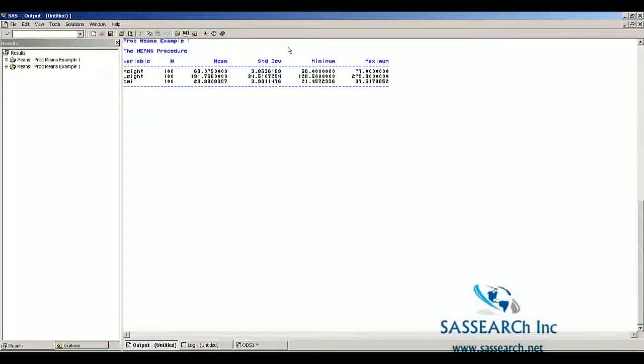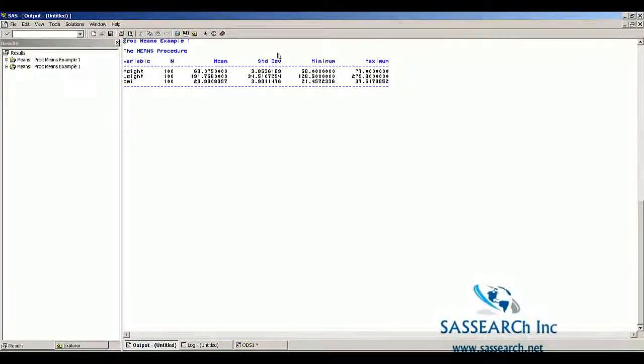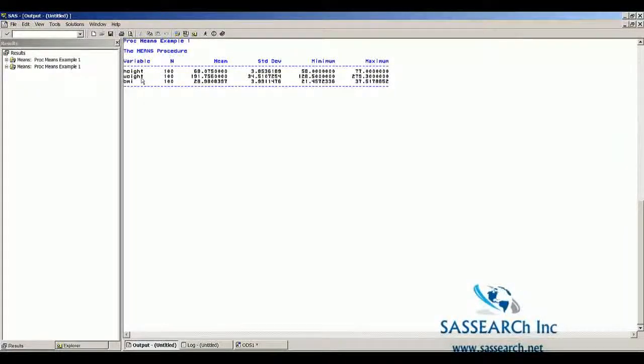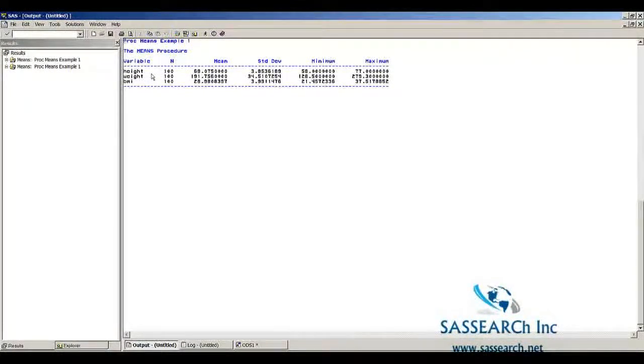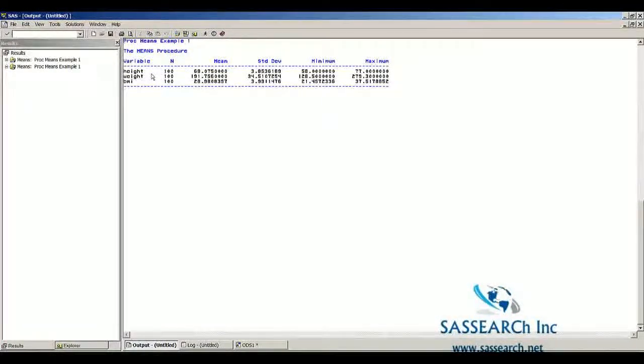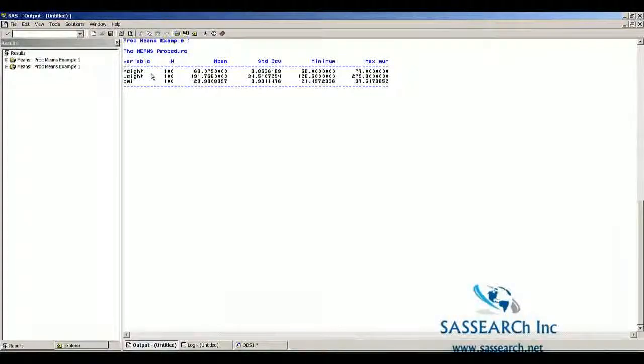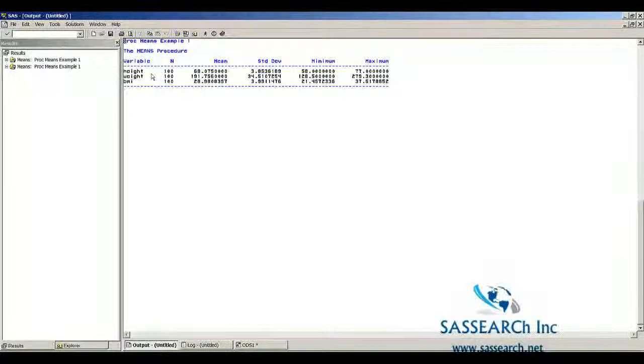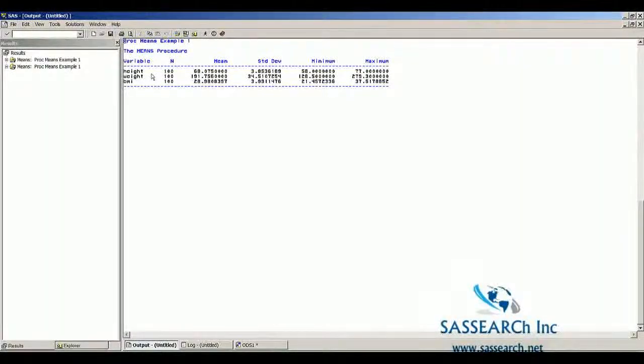Notice we no longer have a date or a page number. The options that I requested in this option statement will stay in place the entire SAS session. Once I exit SAS and open SAS again, if I don't put in any option statements, then just the default options will be in place.